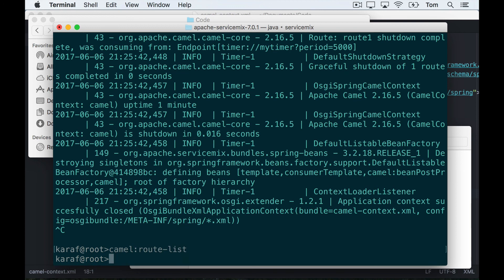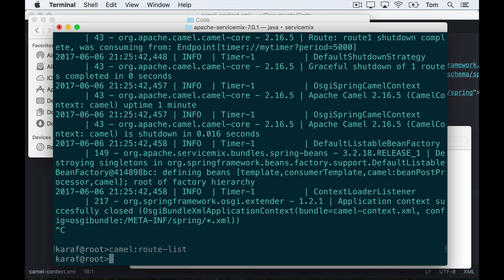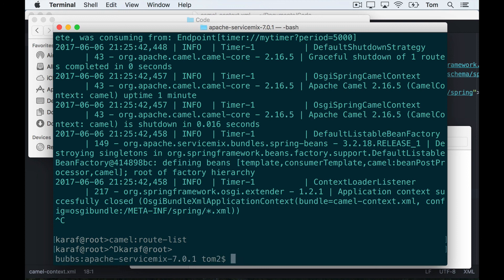And that is how you use hot deployment to deploy a Spring XML camel route into Apache ServiceMix. Thanks for watching.